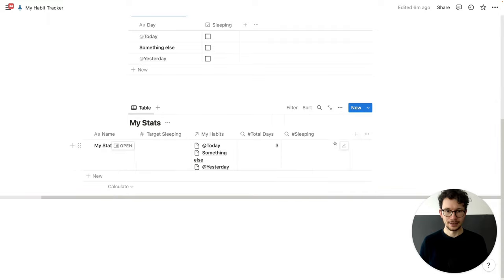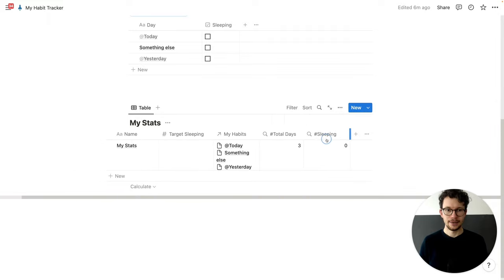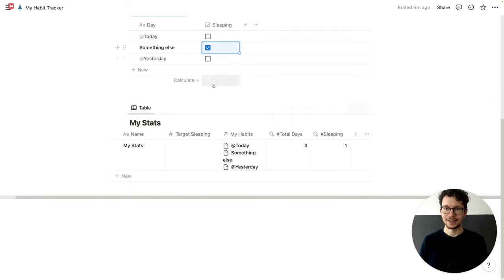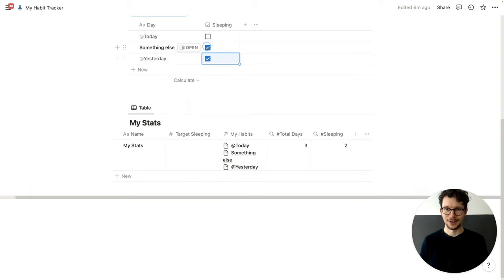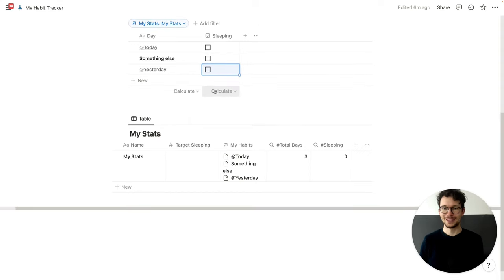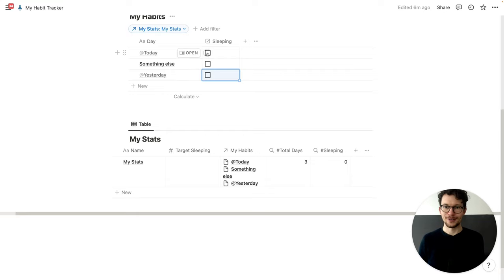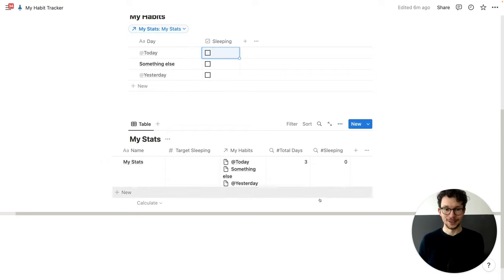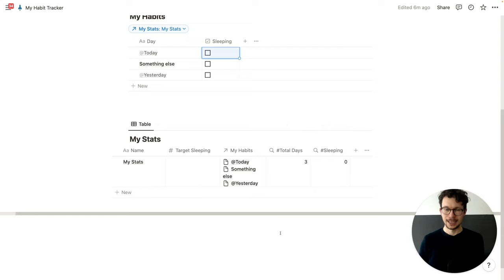And now as you can see, if I check off this checkbox it increases by one, now by two, and so on. So the very simple system already works. You have your entries here, you can check off whether you've done the habit or not, and this database will count it.